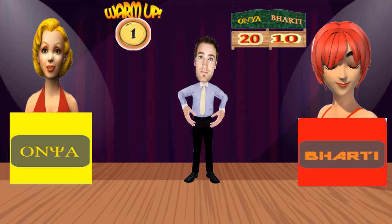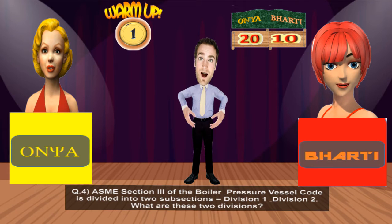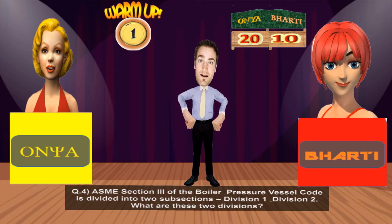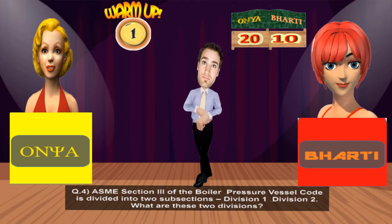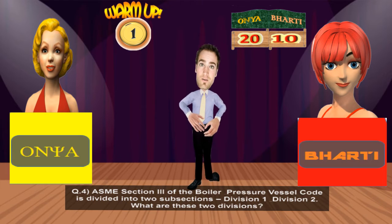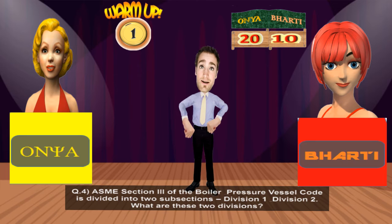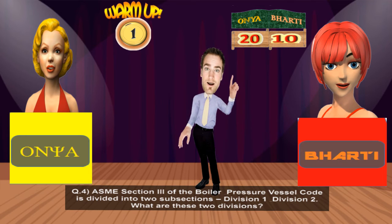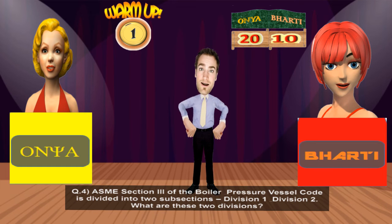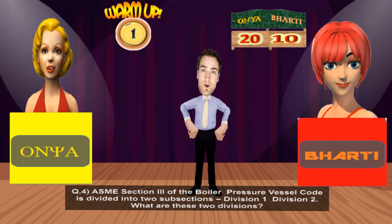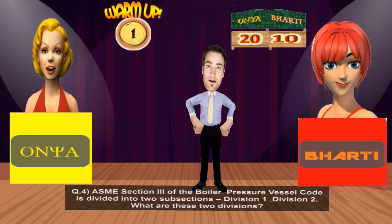Moving towards Ms. Barty: ASME Section 3 of the Boiler and Pressure Vessel Code is divided into two subsections — Division 1 and Division 2. What are these two divisions? Ms. Barty answers that one division is rules for construction of nuclear power plants but cannot recall the other. The correct answer is: Division 1 is for rules for the construction of nuclear power plant components, and Division 2 is the code for concrete vessels and containments. Ms. Barty does not earn points for this one.